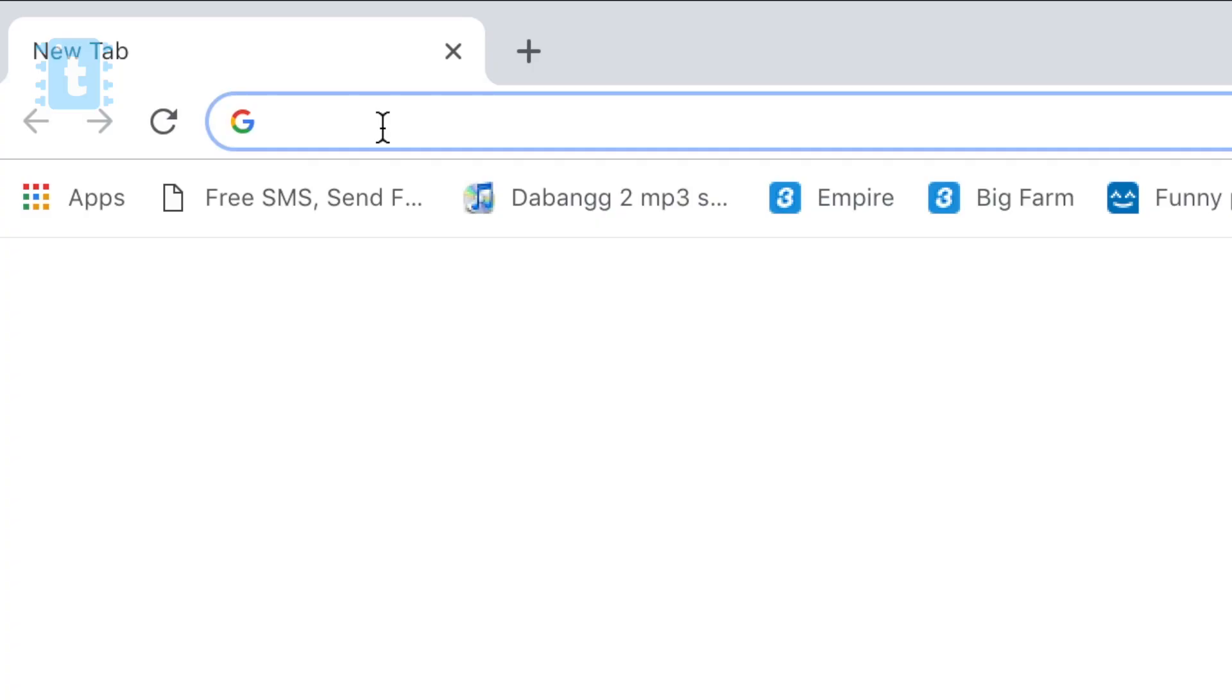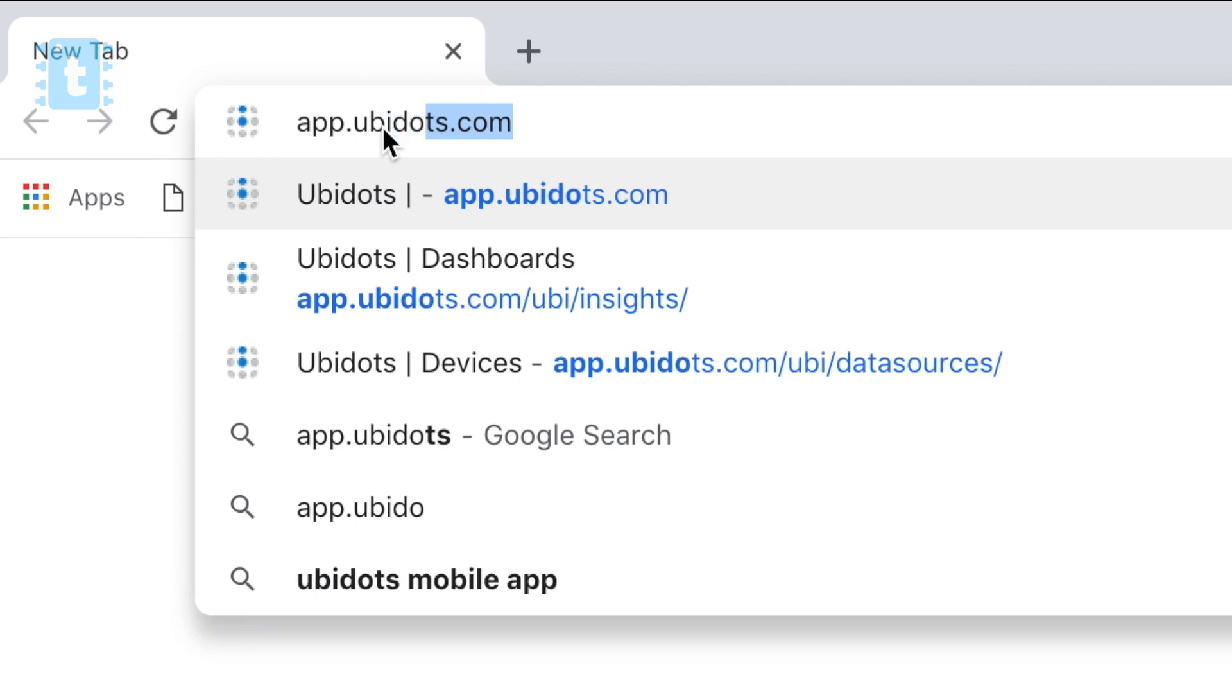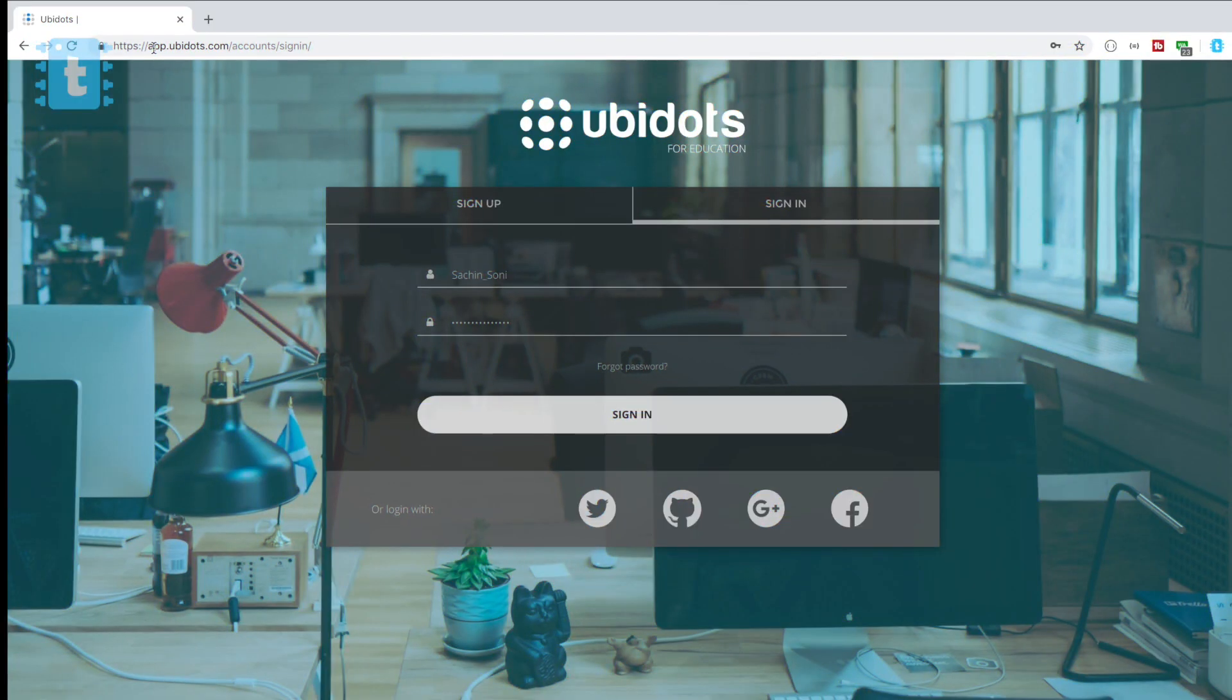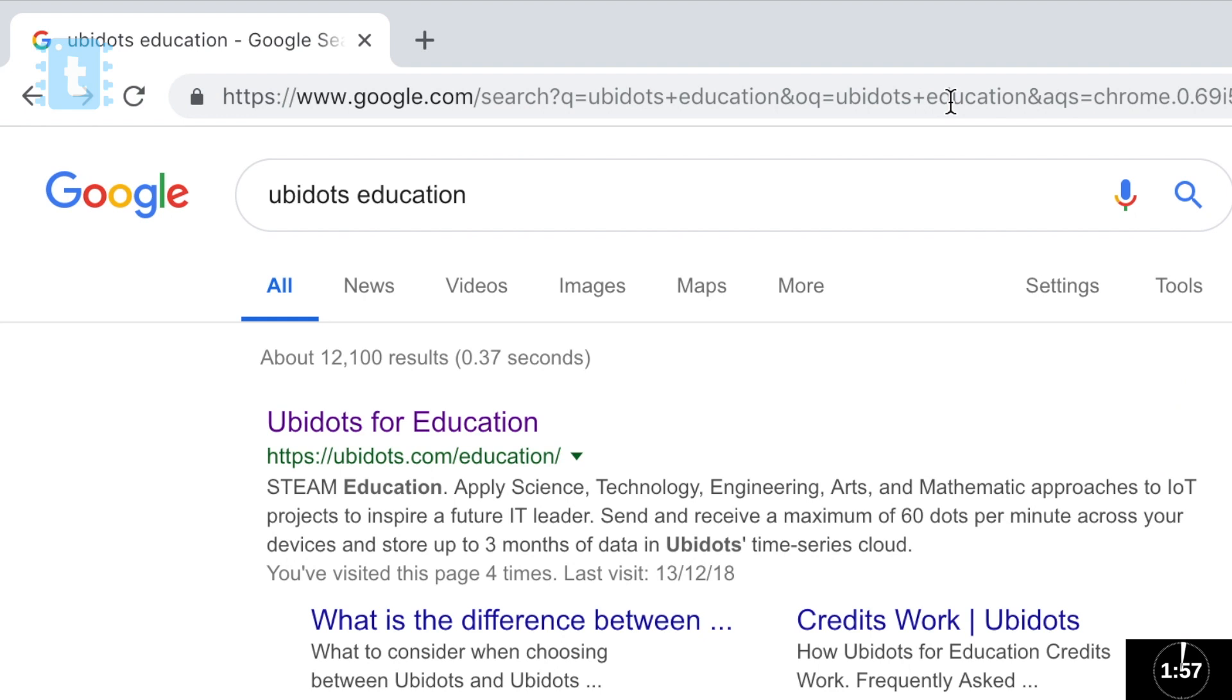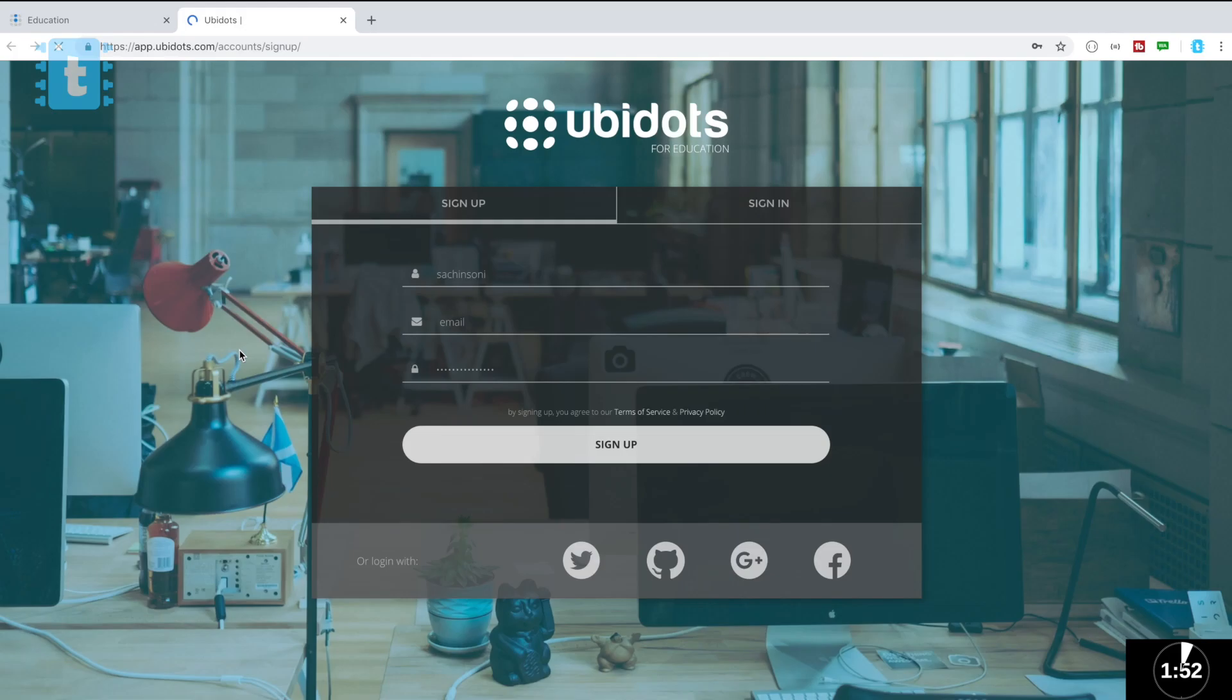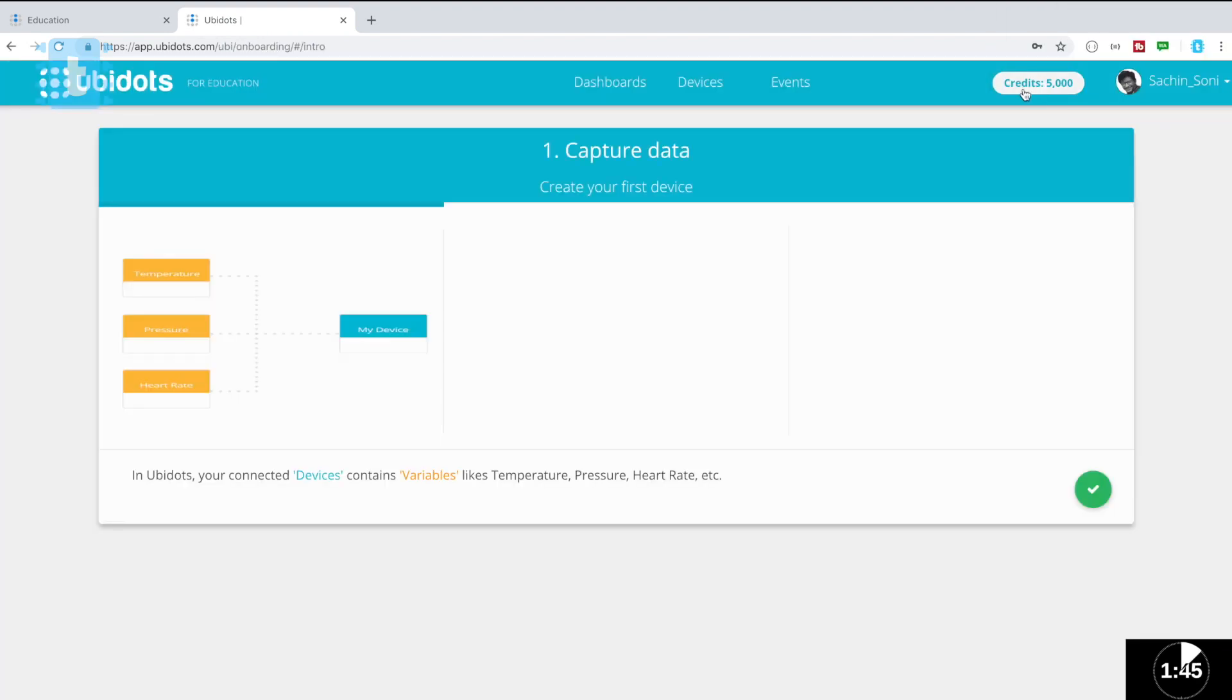Configuring MQTT on ubidots is just a work of two minutes. So let's start. First search for ubidots education on Google and click on the first link. Now here click on the sign up, fill up all your details and click on the sign up button. Give a proof that you are not a robot. So here you successfully created your account.